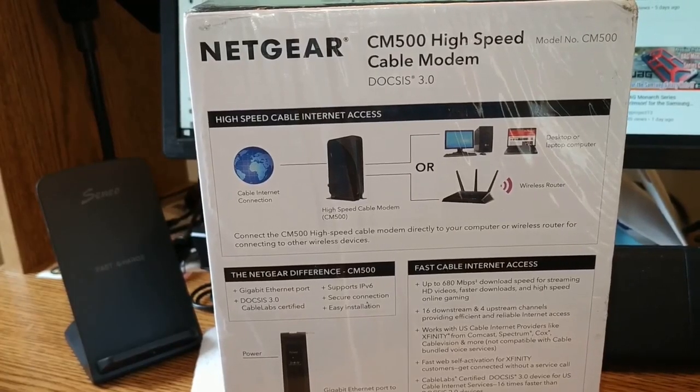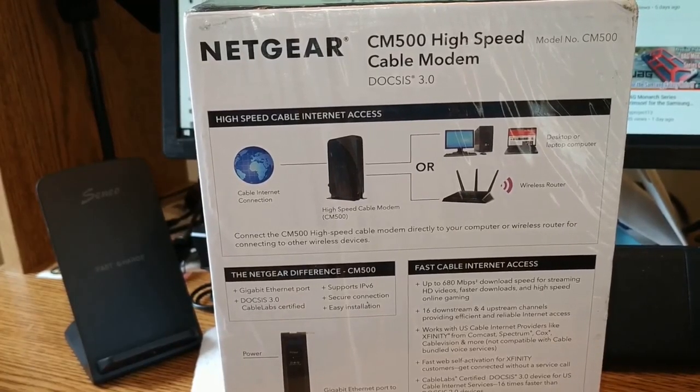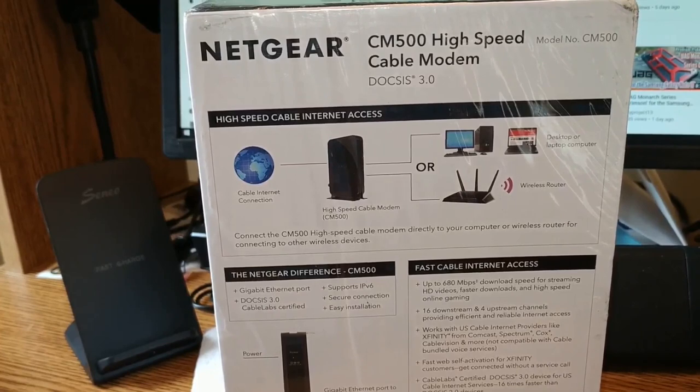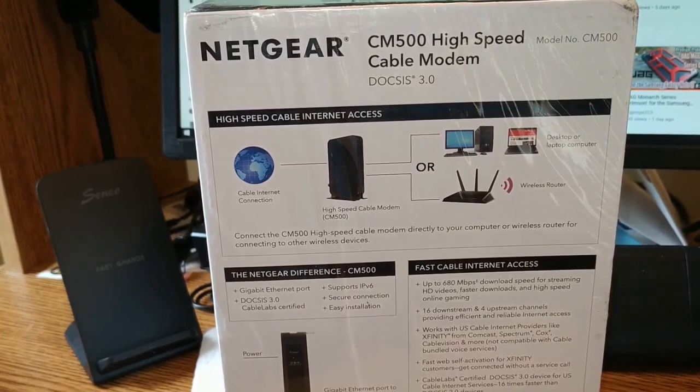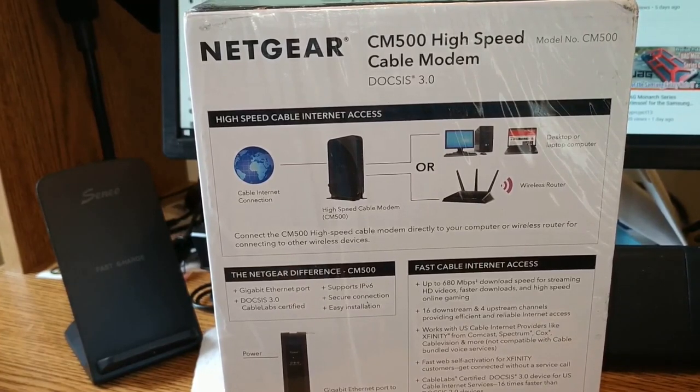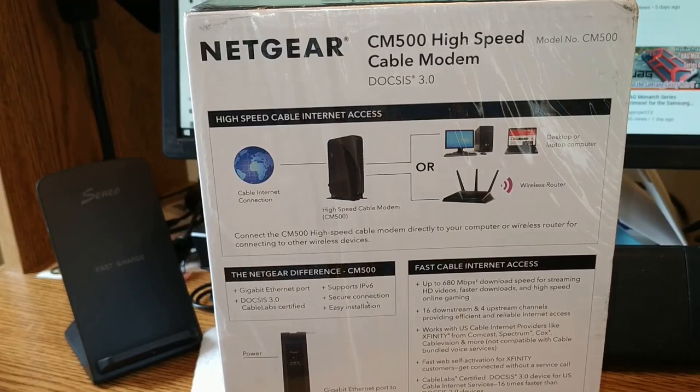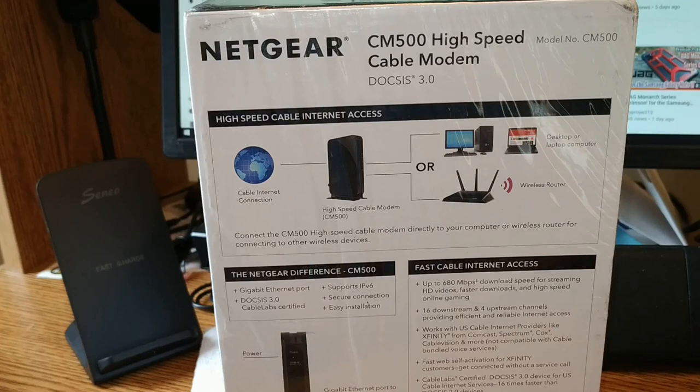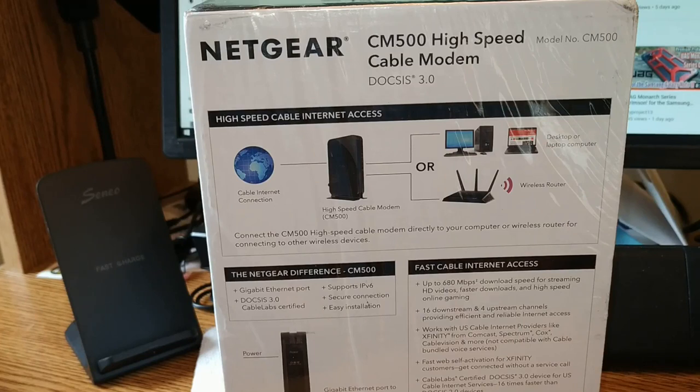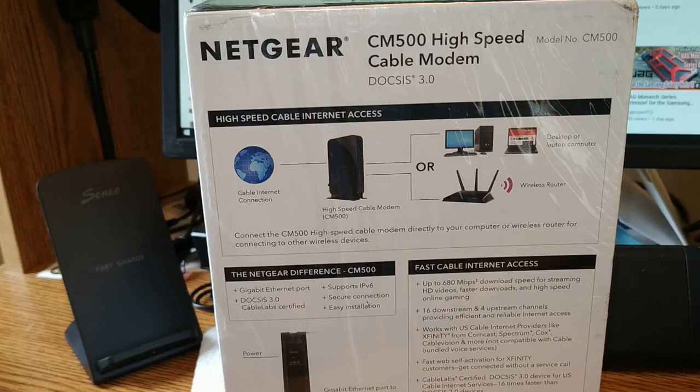All right folks what we've got here is the DOCSIS 3.0 Netgear CM500 high-speed cable modem. This one I believe is good for fairly high speeds and that's a good thing so that's what we want so here we go.